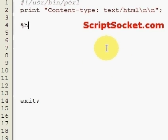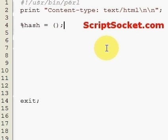To create a hash we use the percentage sign and then the name of our hash. I've just created an empty hash.